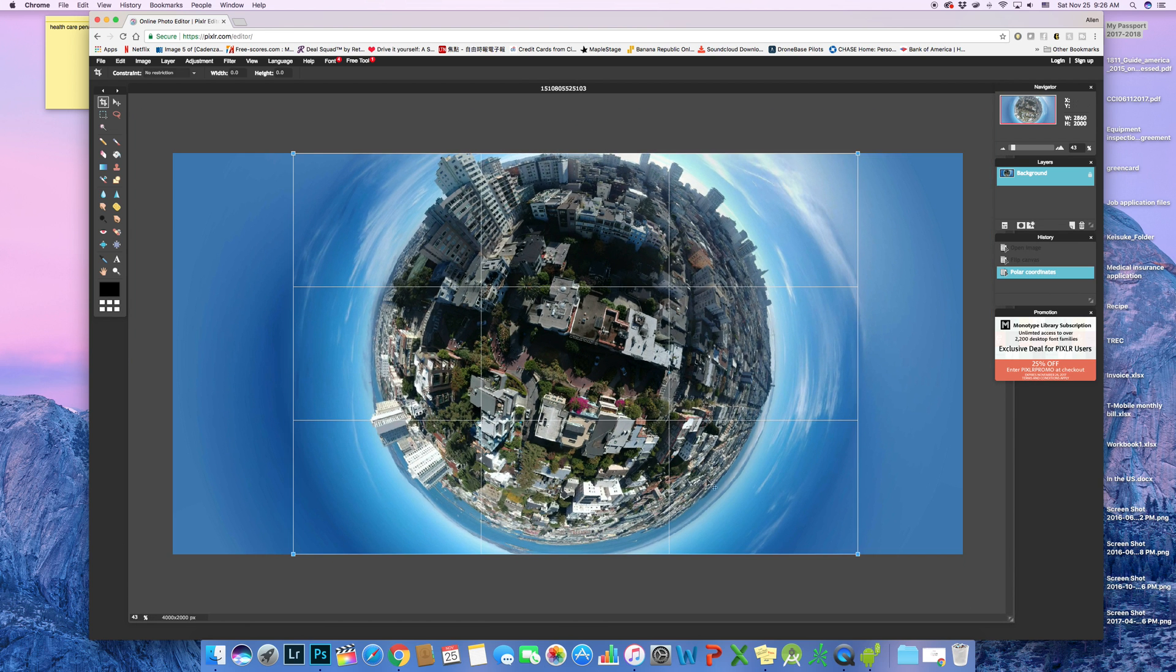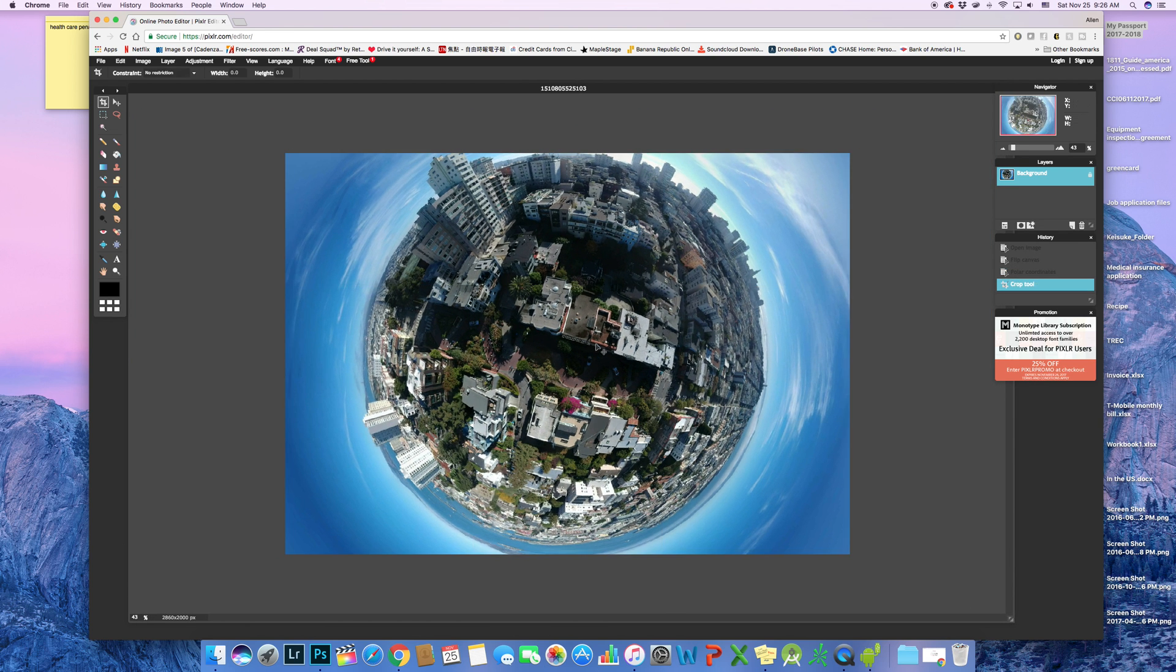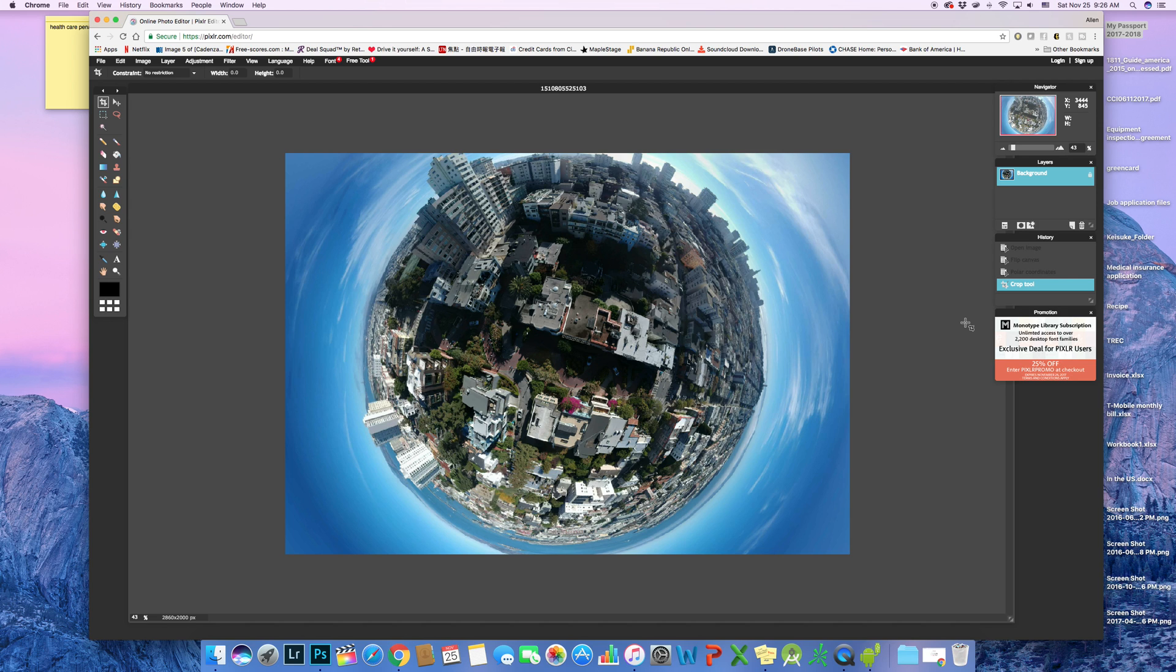Oh, I almost forgot to mention you can always use a crop tool to crop them into a square shape and then post them nicely on Facebook or Instagram. See you guys. Thank you. Bye bye.